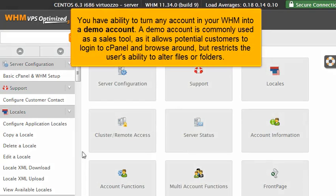You have the ability to turn any account in your WHM into a demo account. A demo account is commonly used as a sales tool, as it allows potential customers to log into cPanel and browse around, but restricts the user's ability to alter files or folders.